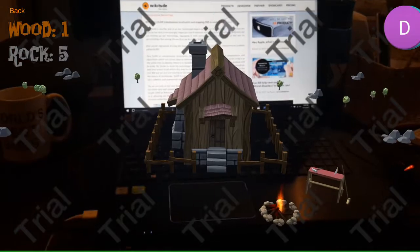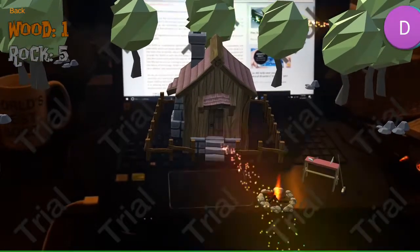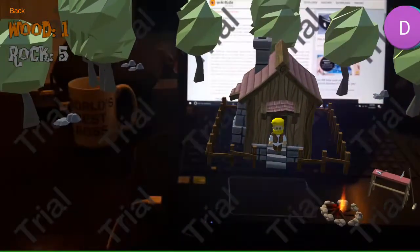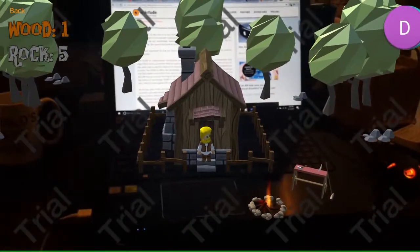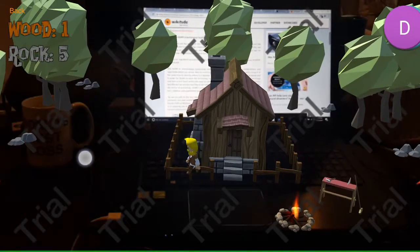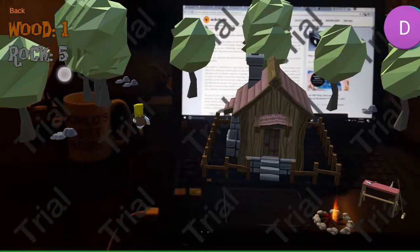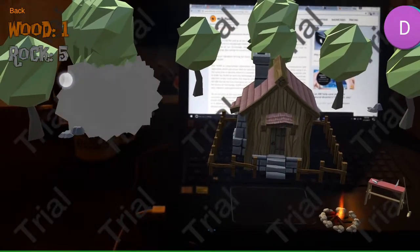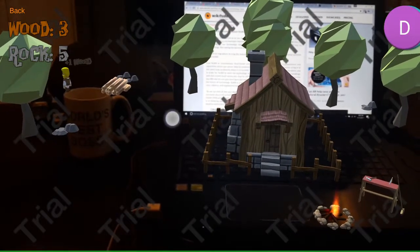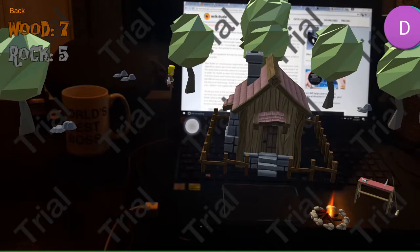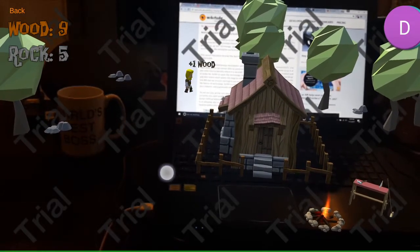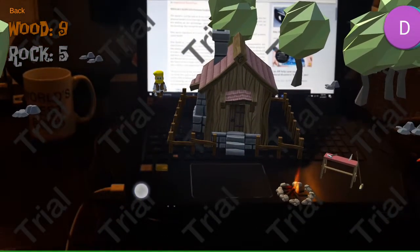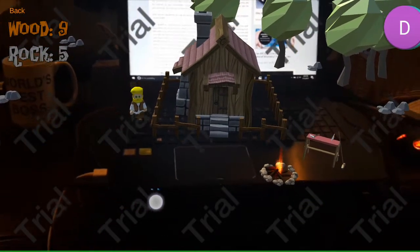So now let's plant this house again. All of our resources have respawned and we need some more wood to make some tools. So let's go collect a little bit more wood. Get some logs, chop down this tree, get some more wood. All right, nine wood and five rock is good.